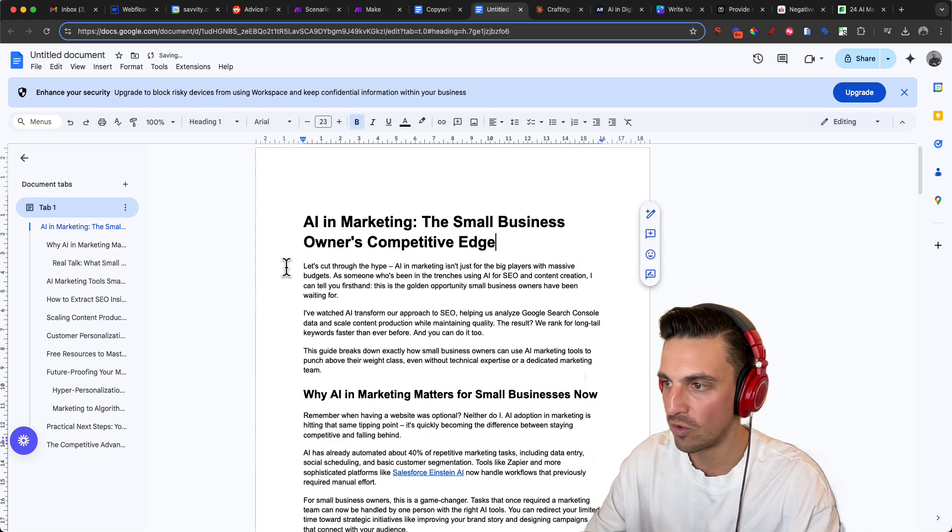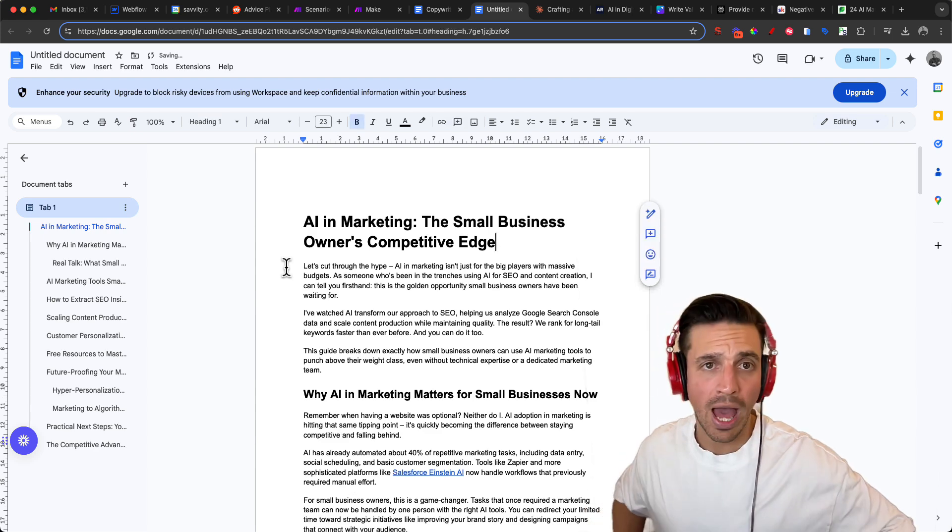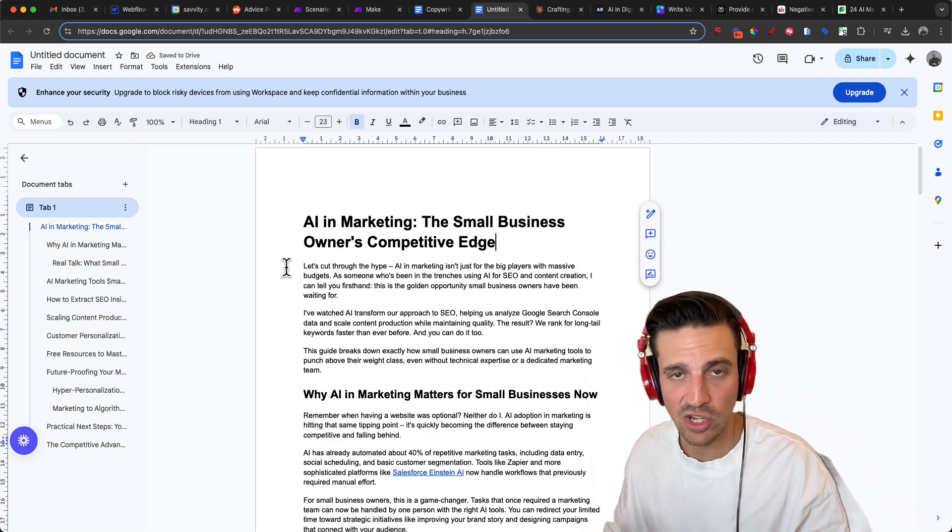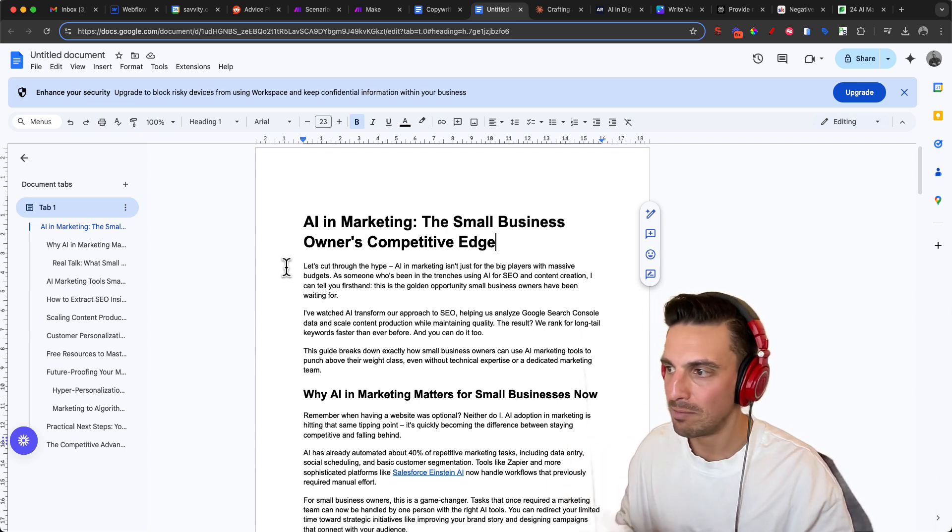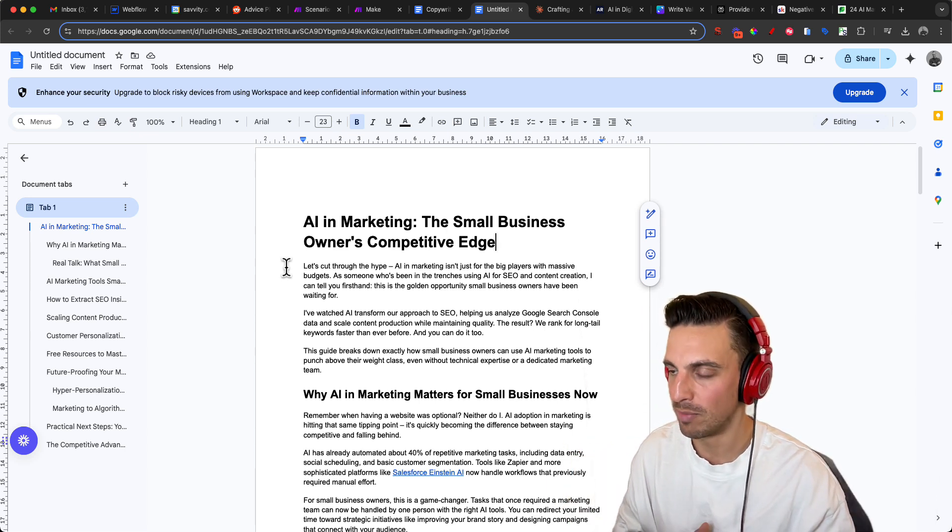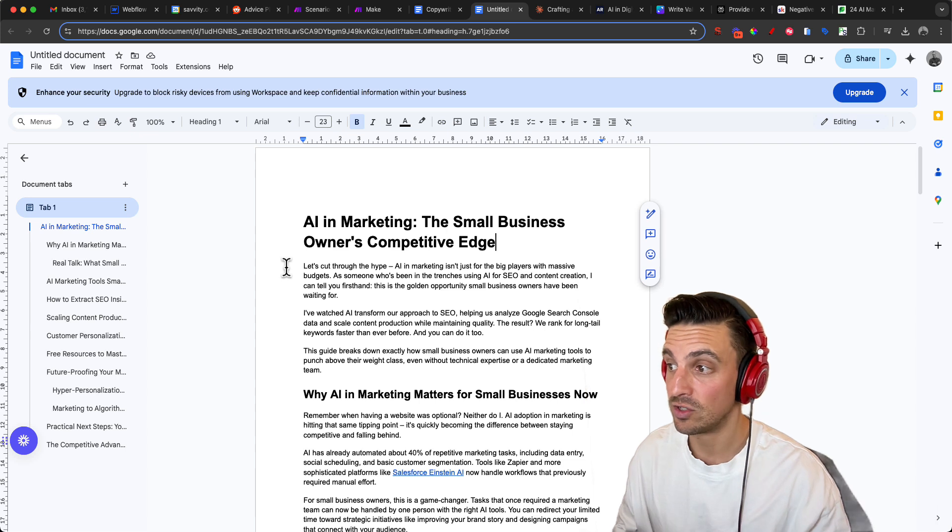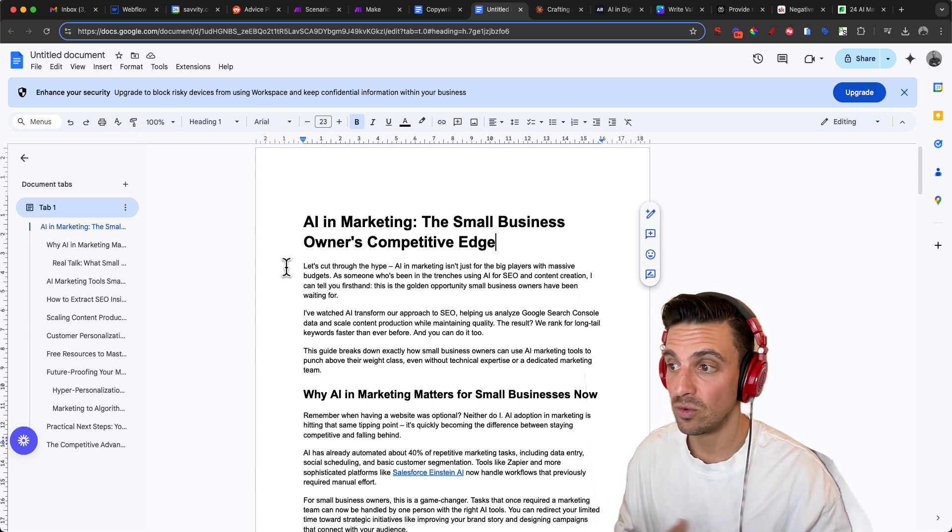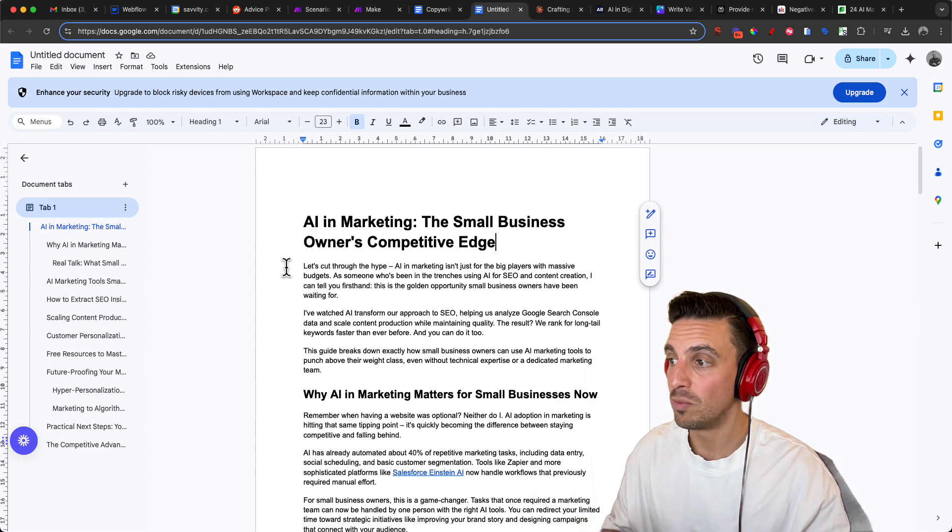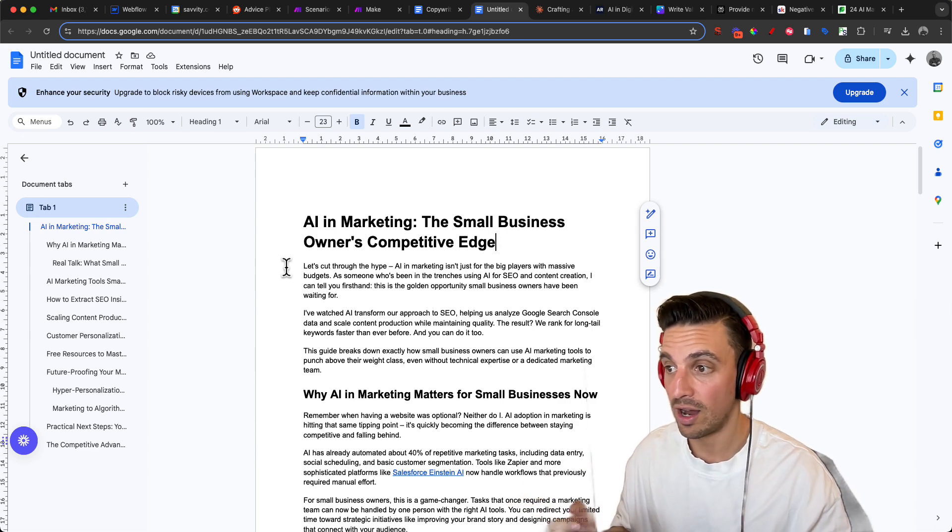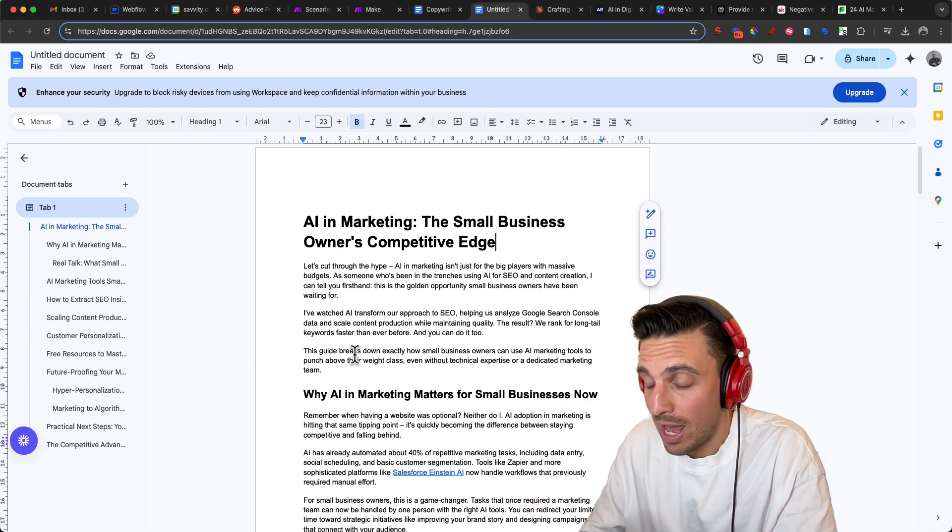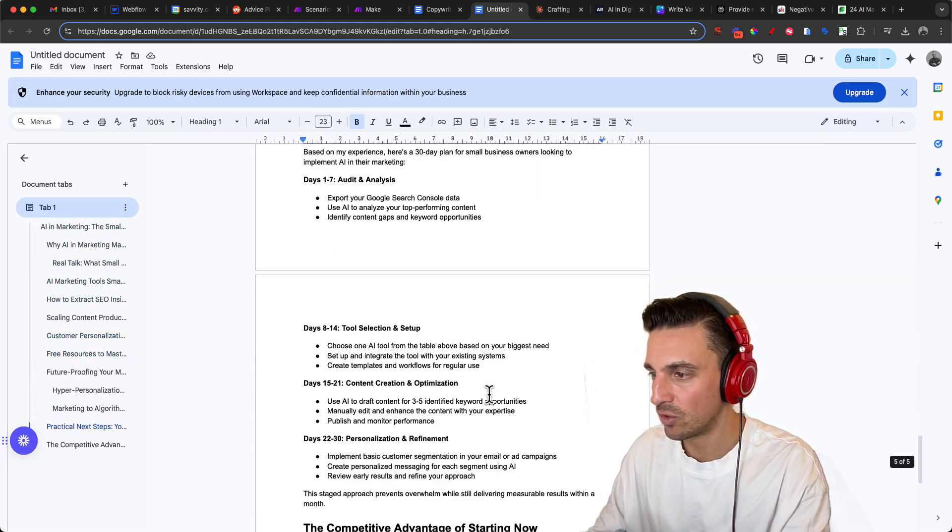Let's read the first sentence. And then we can see if you're happy with the tone of voice. Again, if you don't like it, you just need to change it in the prompt. Let's cut through the hype. AI and marketing isn't just for the big players with massive budgets. As someone who's been in the trenches using AI for SEO and content creation, I can tell you firsthand, this is the golden opportunity small business owners have been waiting for. I love how it writes, but I've worked on that prompt and you can have it. That's the tone of voice there. Fantastic.